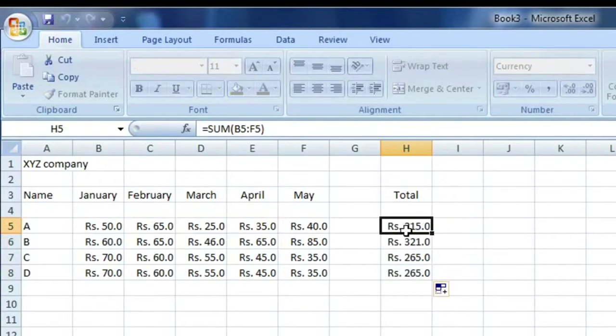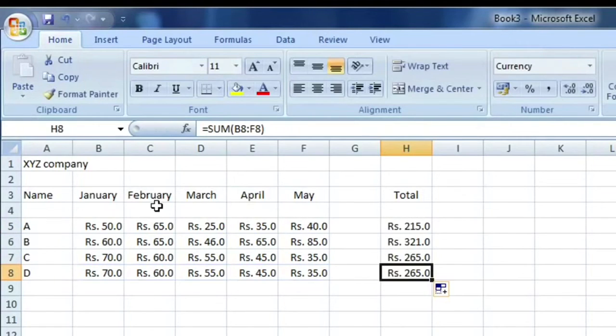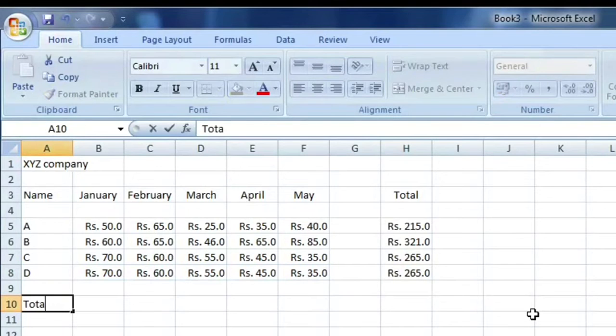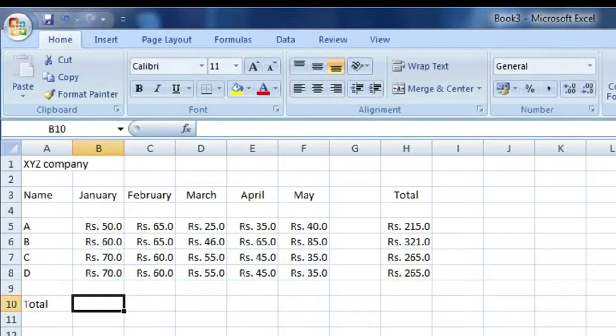Similarly, this is D, January to May, in the expenses. Now we can find out another total. This total shown in January, A to D, how much they spend. So we can use again AutoSum.